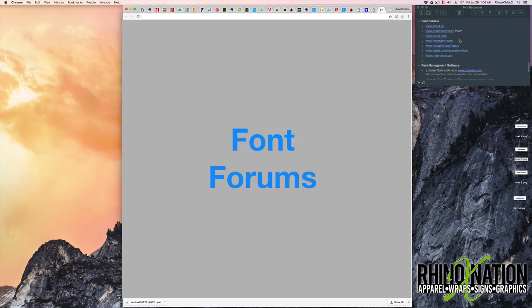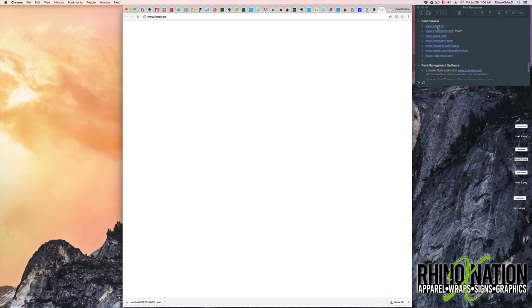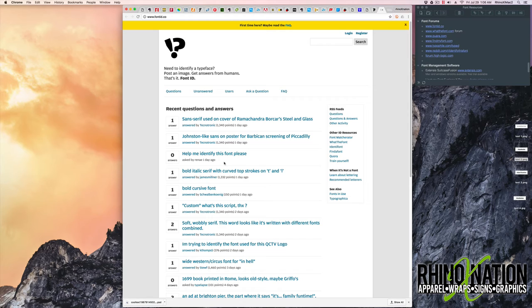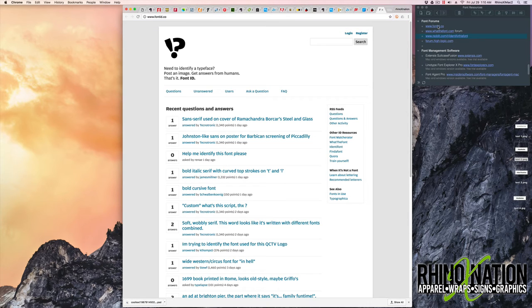The next section we're going to look at is font forums. If you've tried to identify the font using any of the other font identification sites and you still can't identify it, these are some websites you can upload an image to and ask people to help you try to identify the font. And this method is not the fastest because you're at the mercy of people on the forum to help you answer it. Sometimes they may know right away. Sometimes your question may never get answered if nobody knows what it is. The first forum is fontid.co.